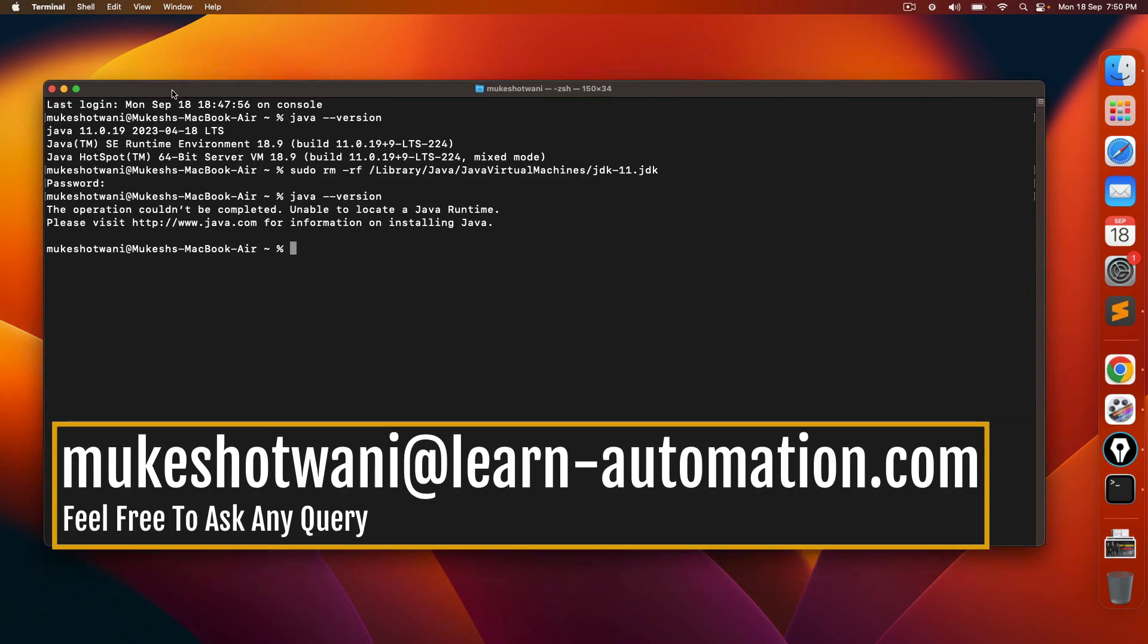So very quick video, but very informative. In case if you want to uninstall Java completely, you can follow this. I will write down all these steps in the description of this video so you can copy and paste and continue. Make sure you just change the version that you want to remove.